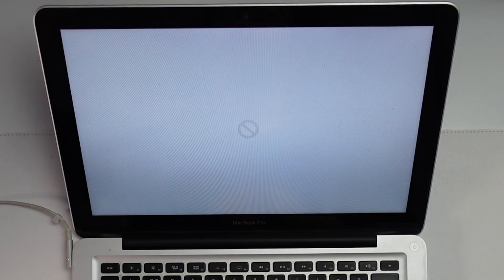Hi everyone, this is Andrew Tsai and welcome to my YouTube channel. Today we're going to be looking at this MacBook Pro mid-2012 which is displaying this error message — a circle with a line going through it. This means that the MacBook cannot see the hard drive or the operating system.